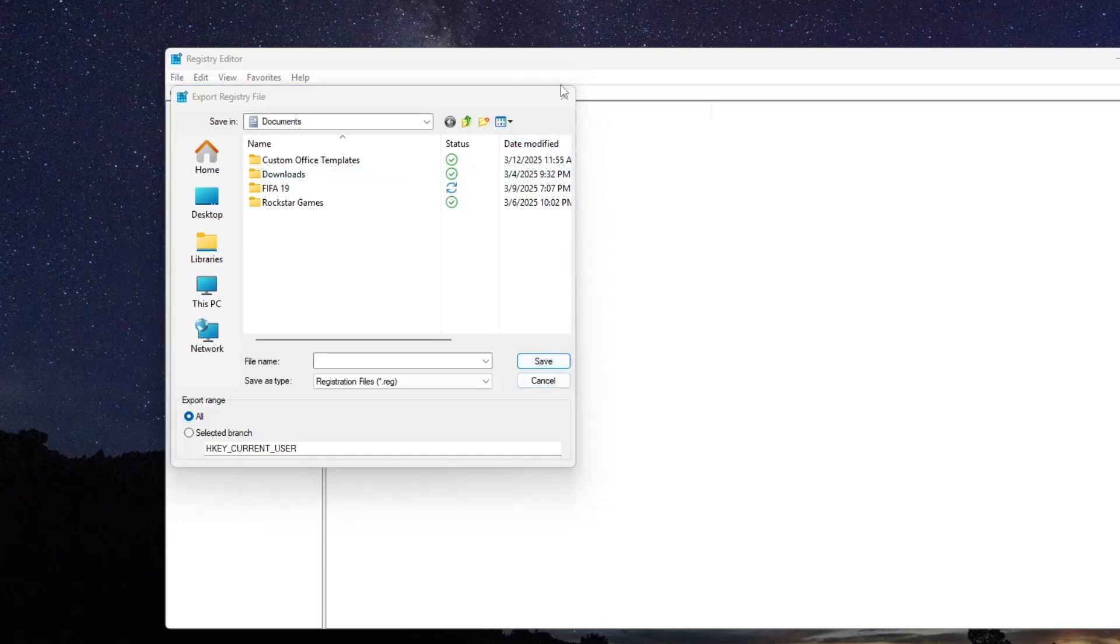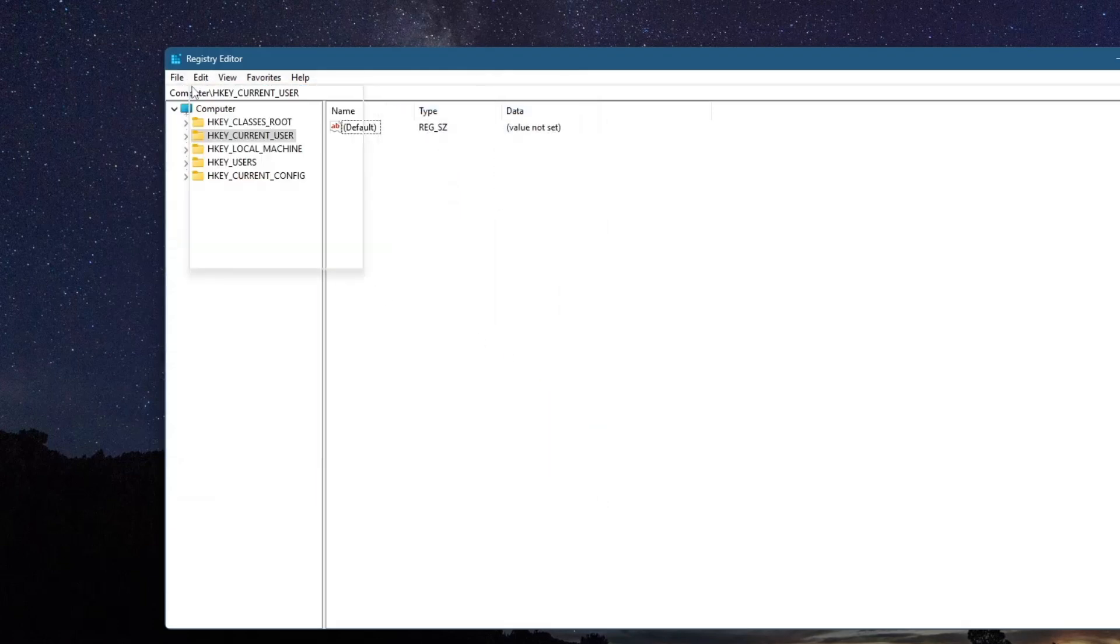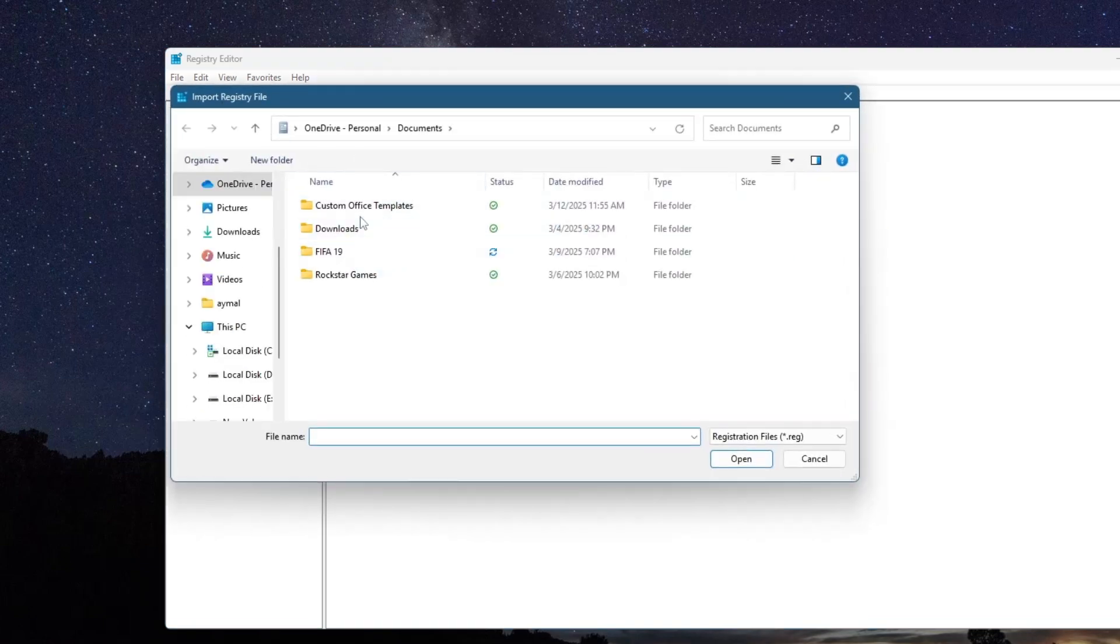If you ever need to restore the backup, you can go back to the Registry Editor, select File, then Import and choose the backup file you just saved.